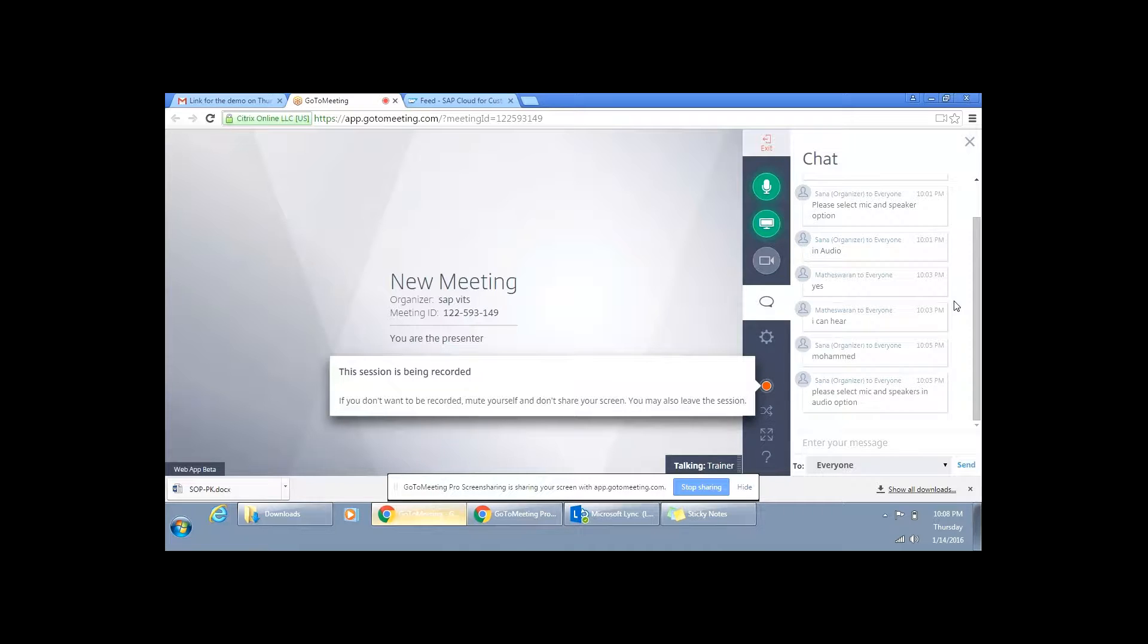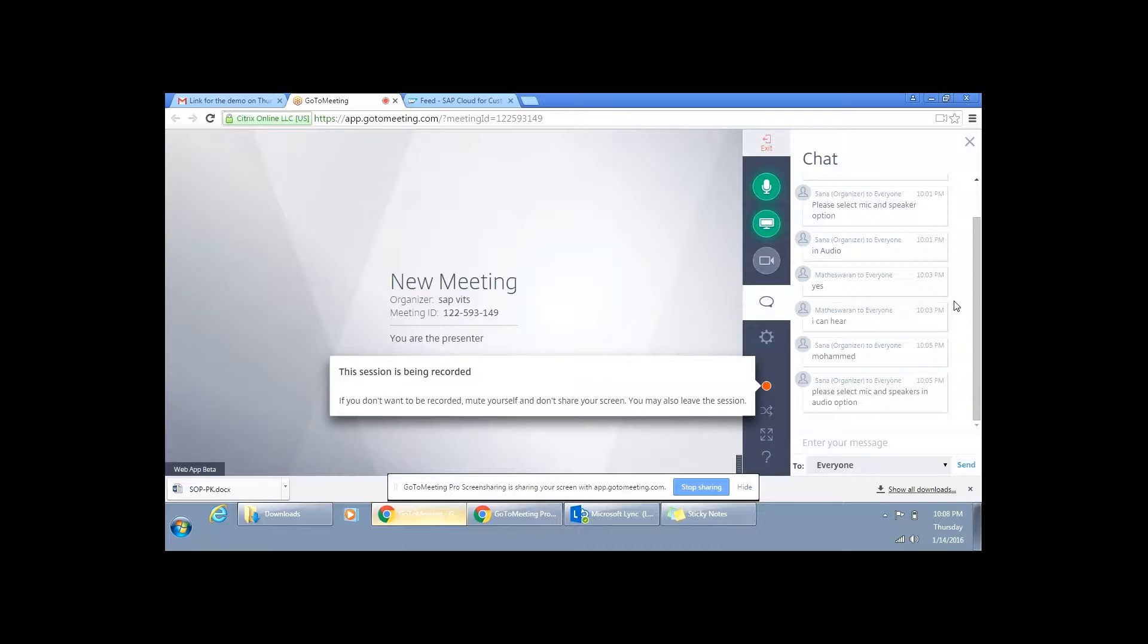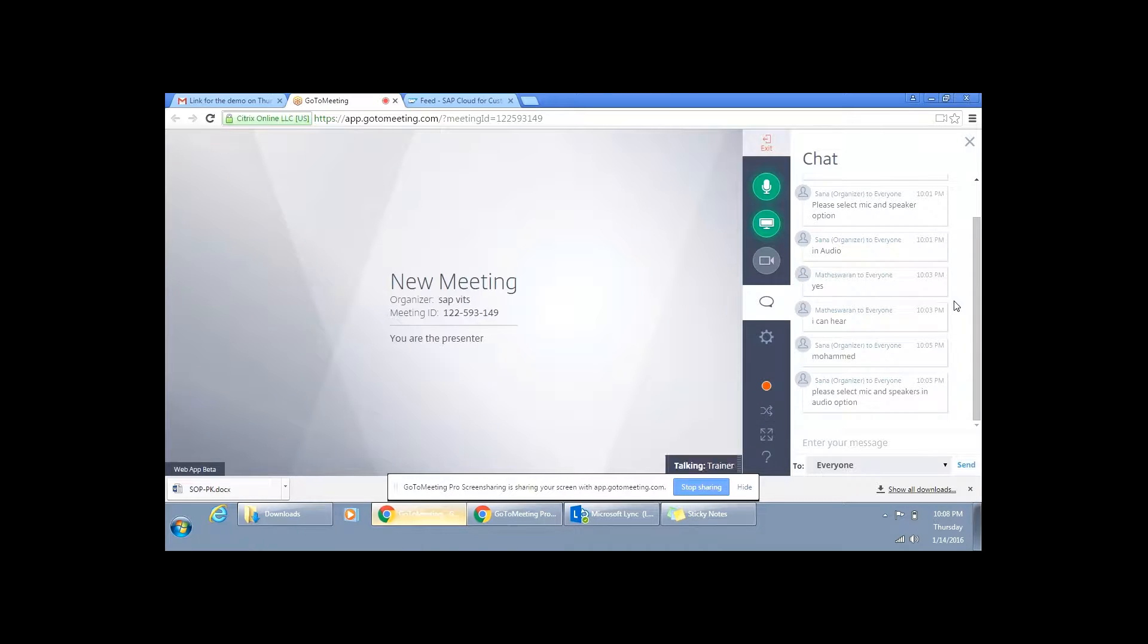So to quickly introduce about myself to all of you. Hi guys, thanks for joining the session. I am Vekit Ramban. I am working with one of the MNCs in Hyderabad, India. I have a total of 10 years of experience in CRM, SAP CRM, of which I have done three end-to-end implementations on C4C, Cloud for Customer.